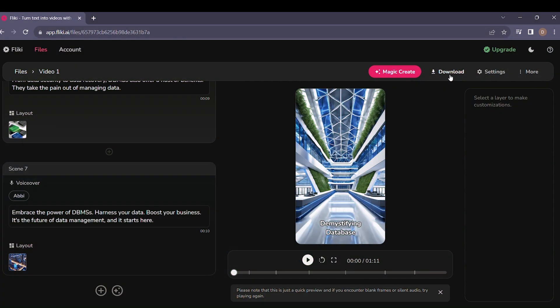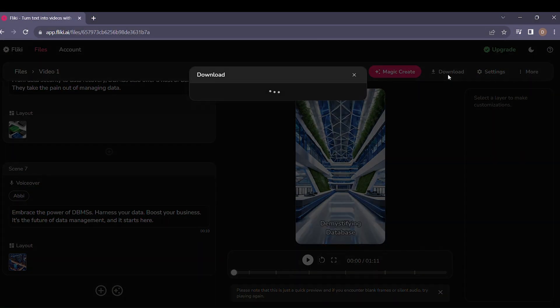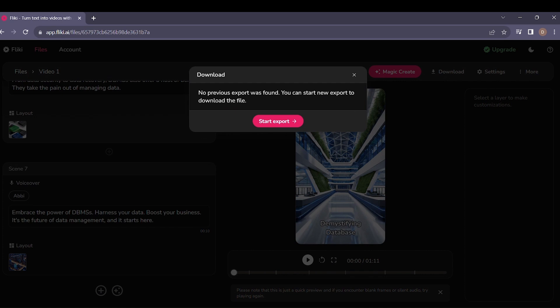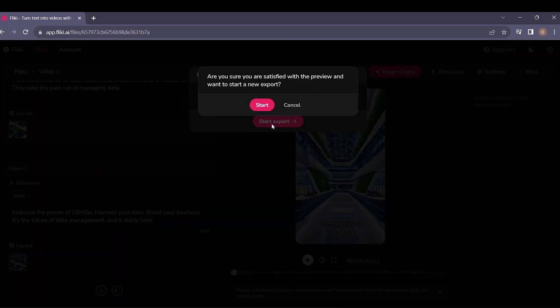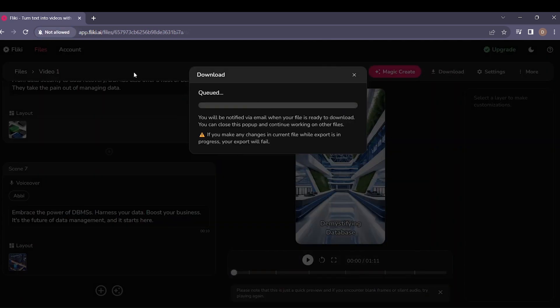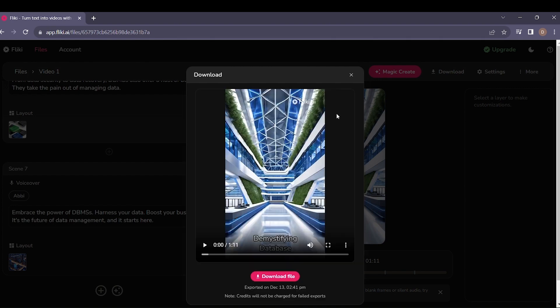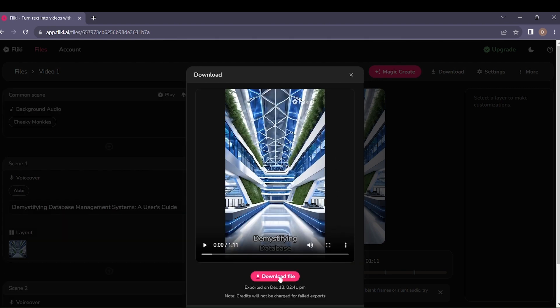When you're satisfied, simply click download to export your professionally crafted video. Fleeky, where innovation meets simplicity. Start transforming your ideas today.